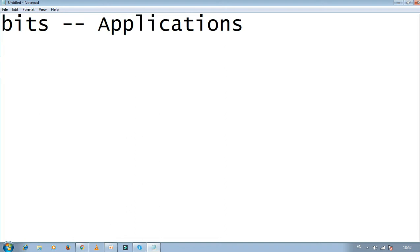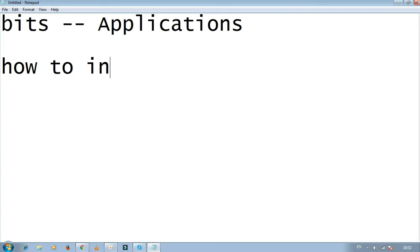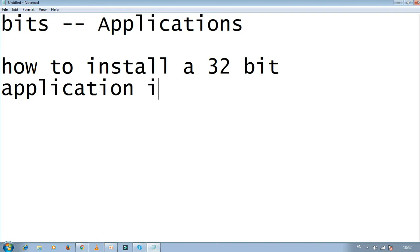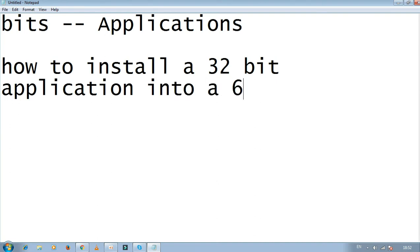Today we will learn how to install a 32-bit application into a 64-bit operating system computer.